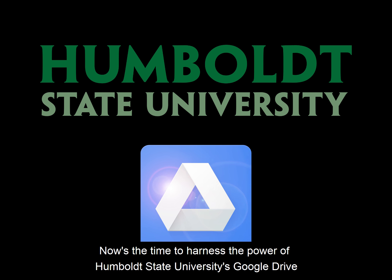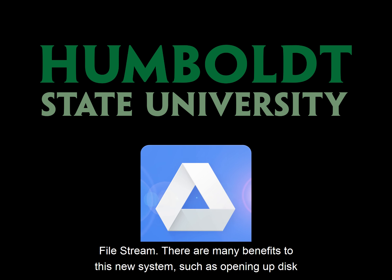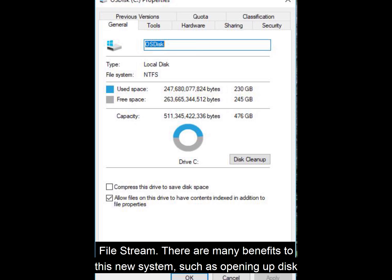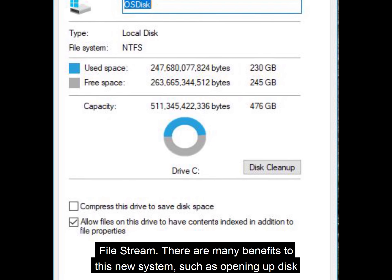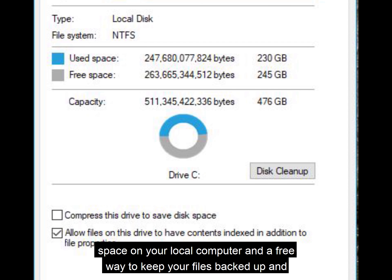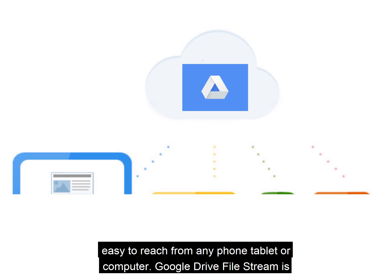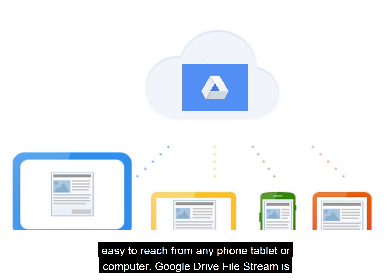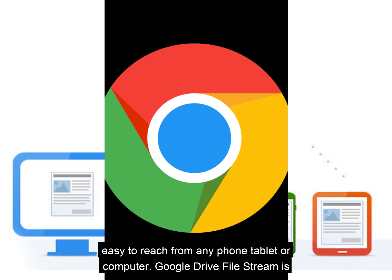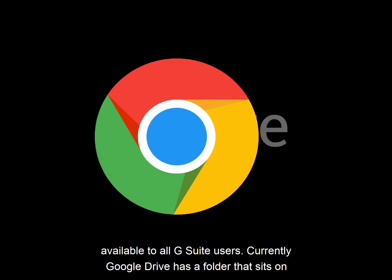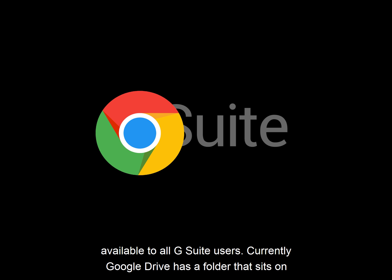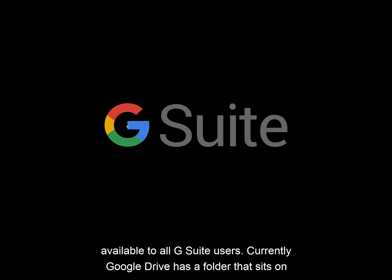Now's the time to harness the power of Humboldt State University's Google Drive File Stream. There are many benefits to this new system, such as opening up disk space on your local computer and a free way to keep your files backed up and easy to reach from any phone, tablet, or computer. Google Drive File Stream is available to all G Suite users.